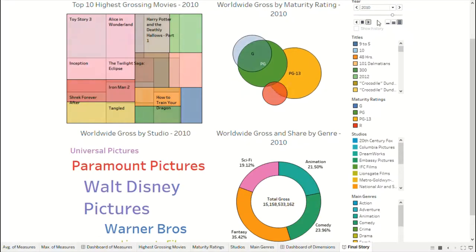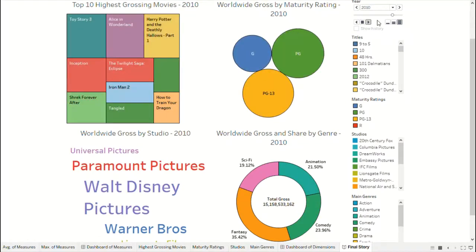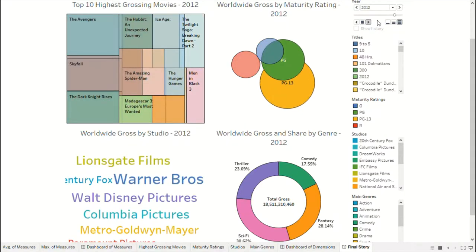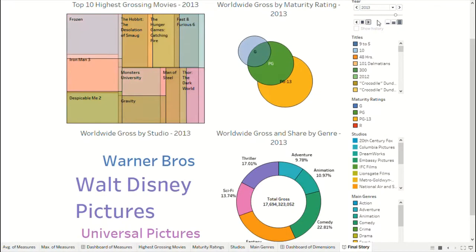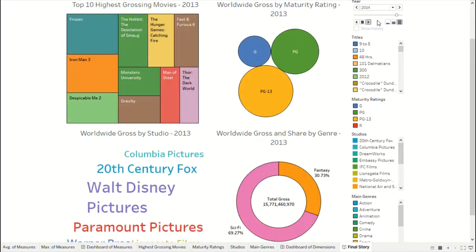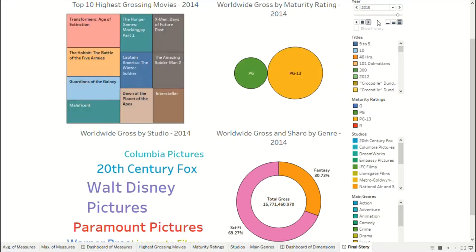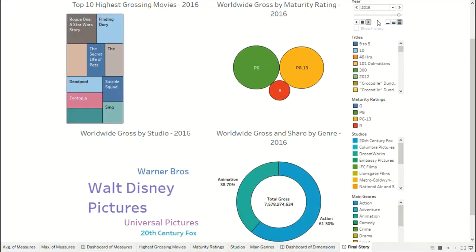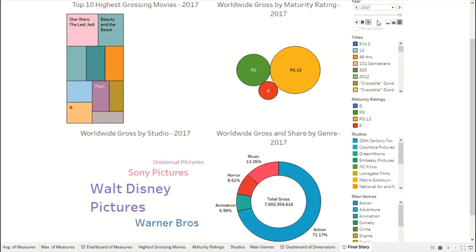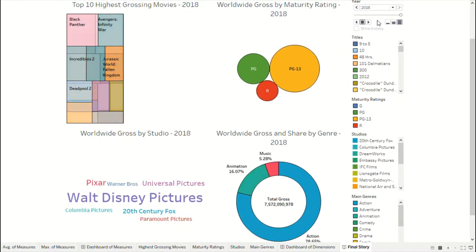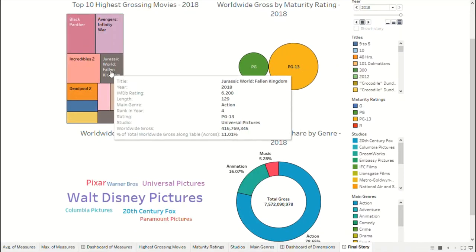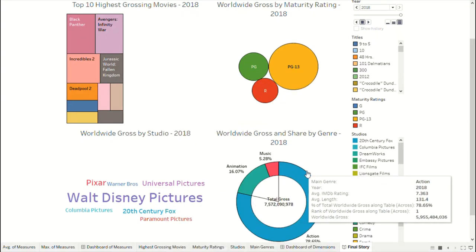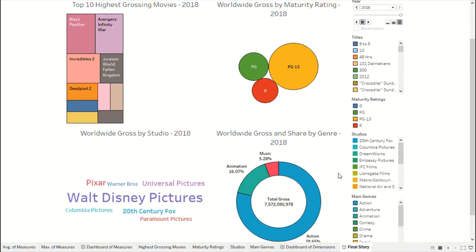The total gross value at the middle of the donut is the sum of worldwide gross of all films of that particular year. In all these visualizations, the size of the visualizations are relative to each other in a year and also from 1975 to 2018. The right-most column consists of an animation controller and legends for each visualization. Placing the cursor on any data point reveals more information through a tooltip.